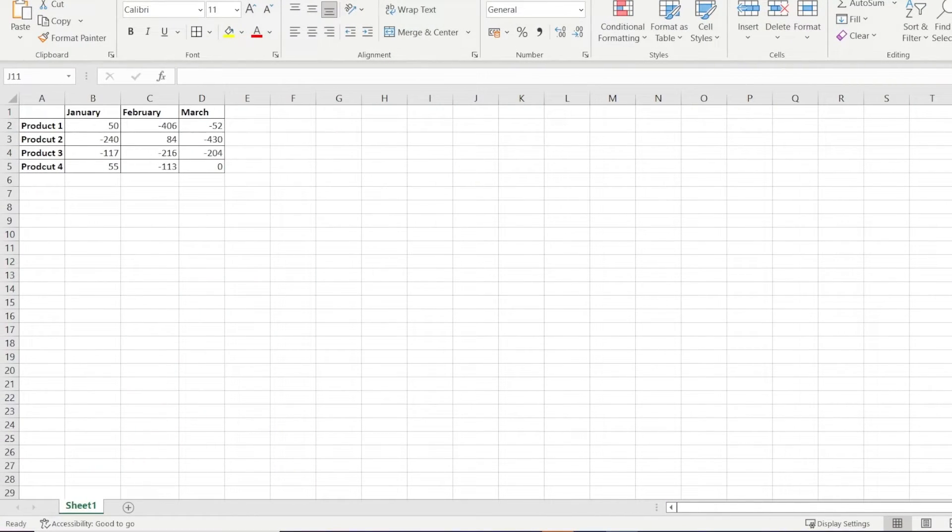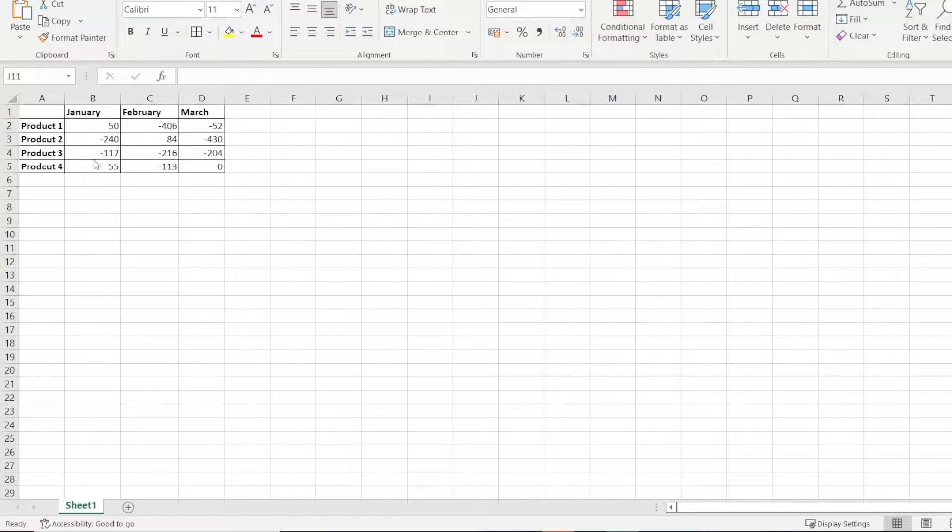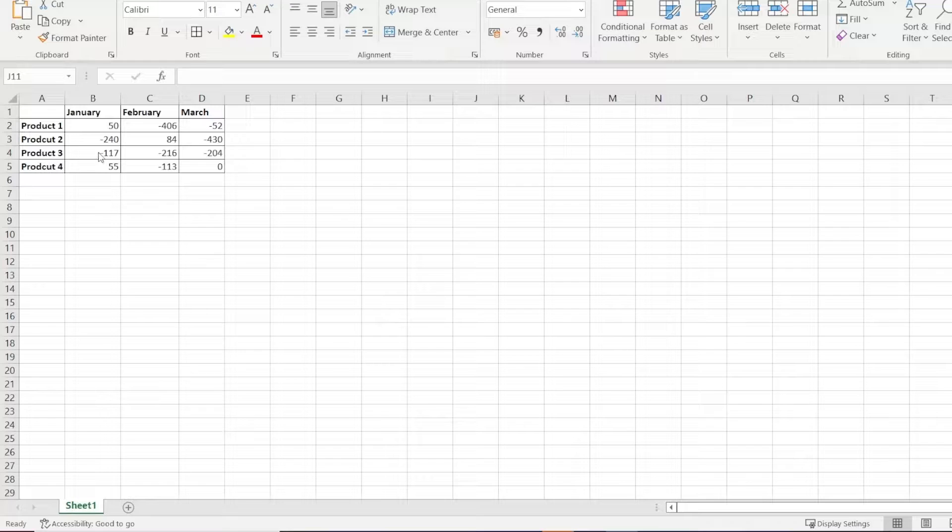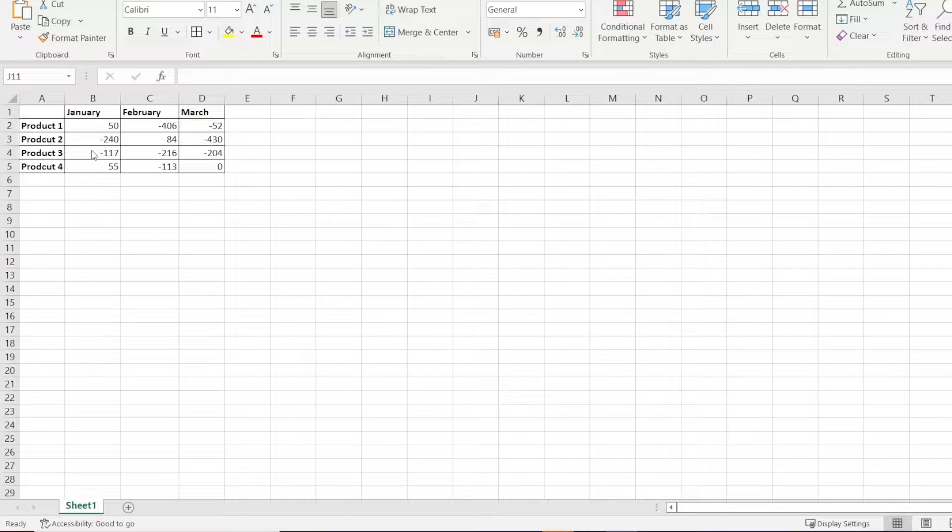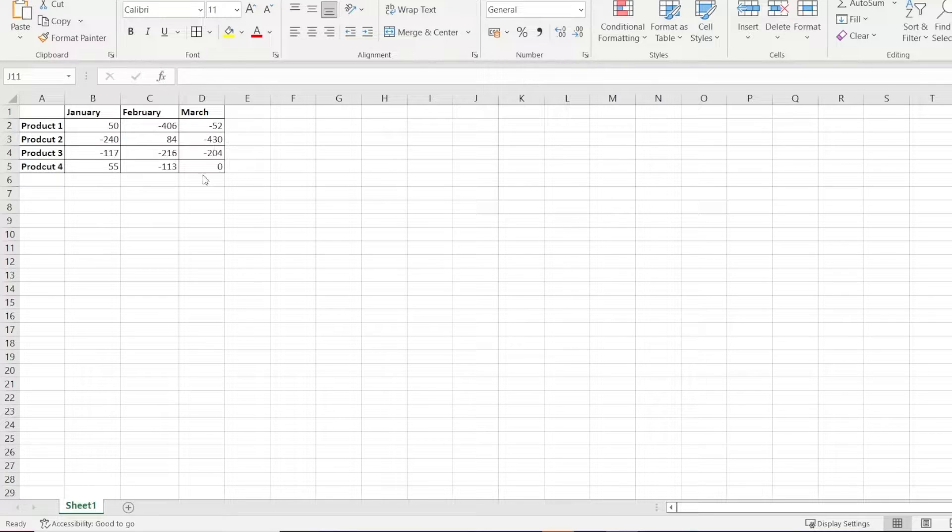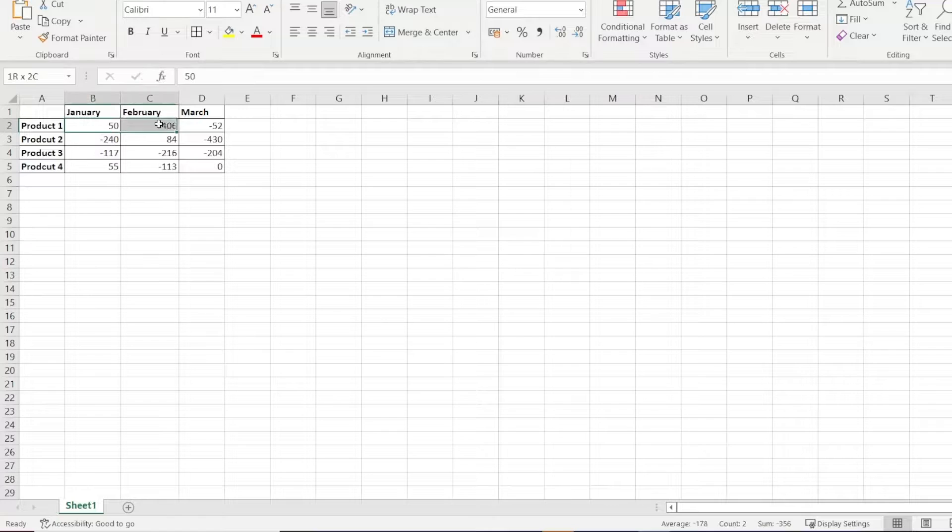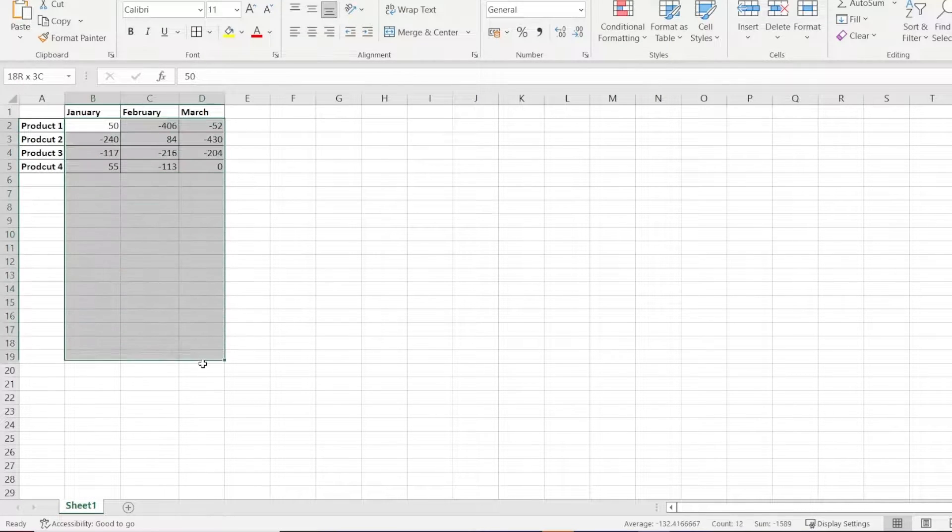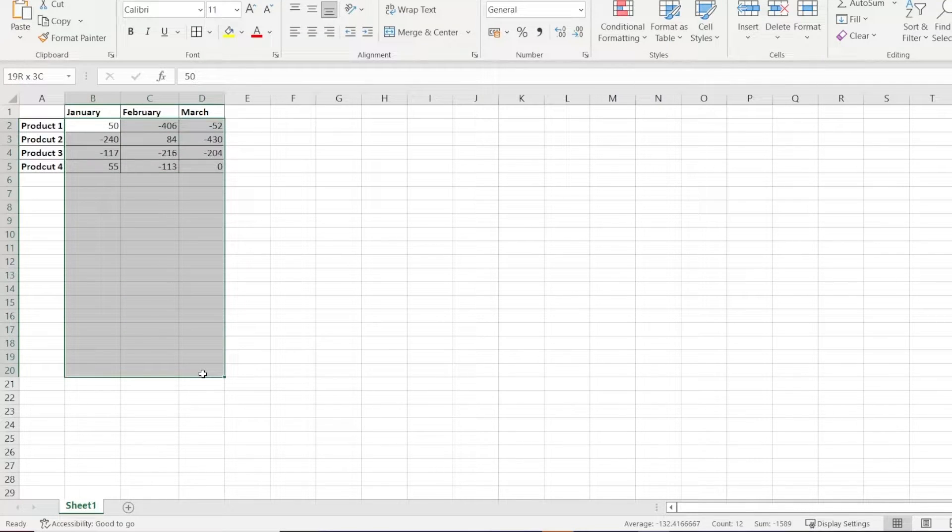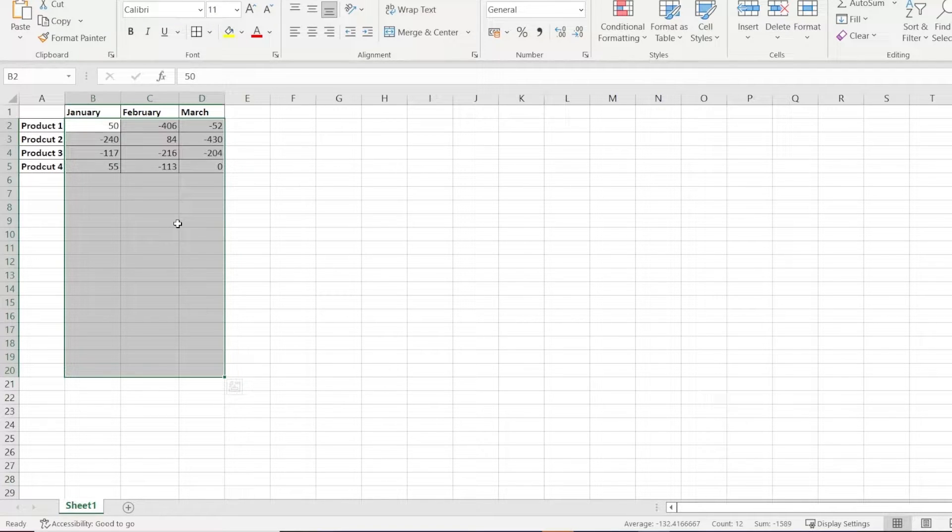In this table, we have some sales figures for the different months. Suppose we want to adhere to the accounting standards and place these negative numbers and any new negative numbers inside a pair of parentheses. We can select the whole data range, even extending it farther below, or better if you created an Excel table for this.